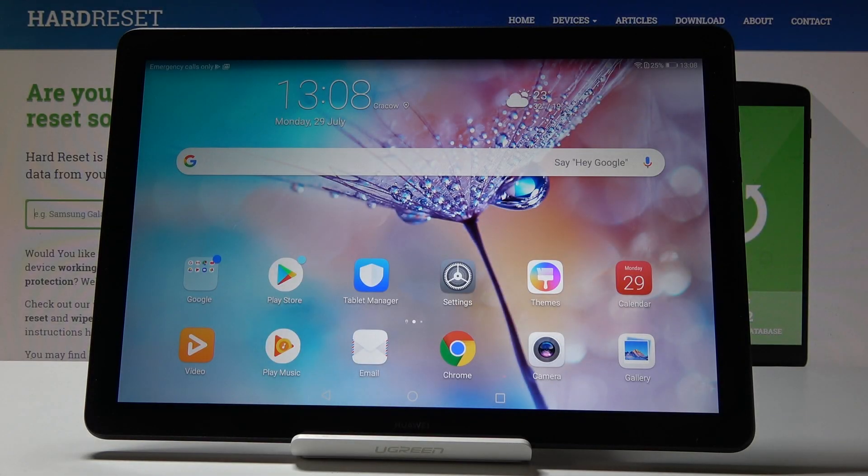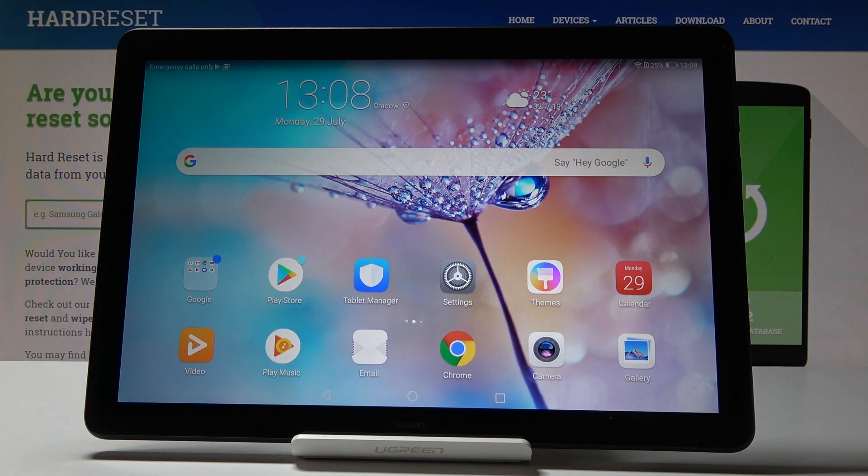Hello, I'm showing you the Huawei MediaPad T5, and let me show you how to reset settings on the following device.